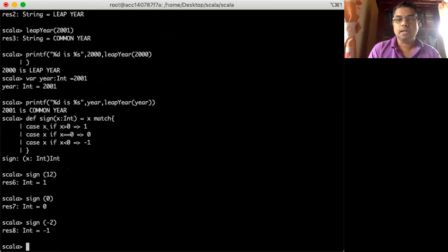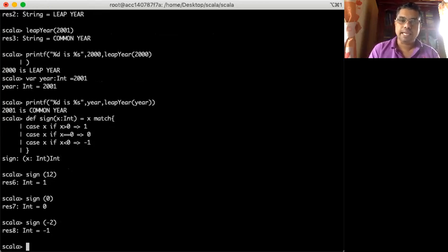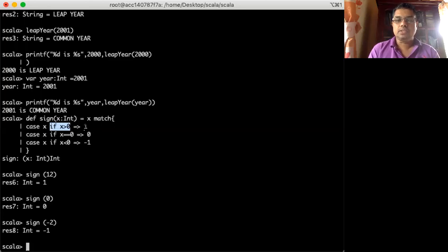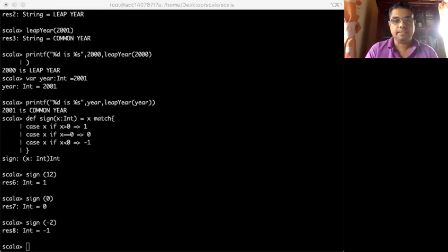This part is called pattern guards. x is the variable passed to the match. We take case x, and then we put the pattern guard condition we want to match. If it matches, we return that value. That's how pattern guards work with match-case. Similarly, our pass function can be extended to return different grades for the student.